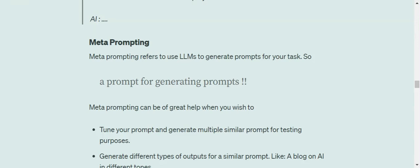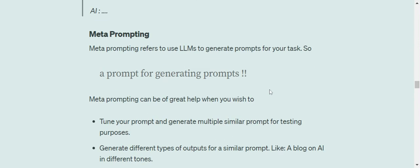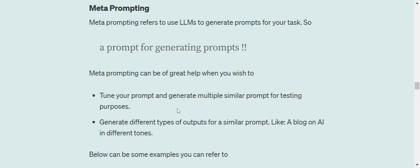So hi everyone, talking about what is meta prompting. Meta prompting refers to having a prompt for generating prompts for your task. This is quite exciting. So basically how it is helpful - it can help you